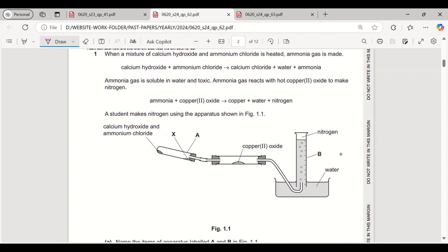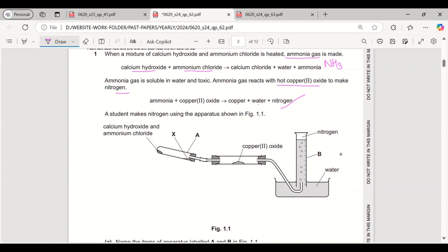When a mixture of calcium hydroxide and ammonium chloride is heated, ammonia gas is released. Whenever we react any hydroxide or alkali with any ammonium salt, it gives a salt, water, and ammonia gas. Ammonia gas is soluble in water and is toxic. Ammonia gas also reacts with hot copper oxide to make nitrogen: ammonia + copper oxide gives copper + water + nitrogen gas.